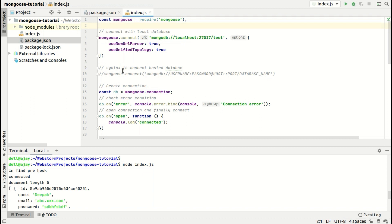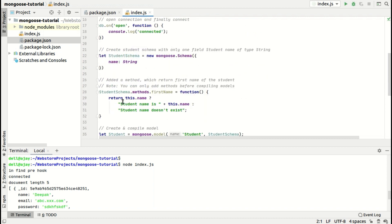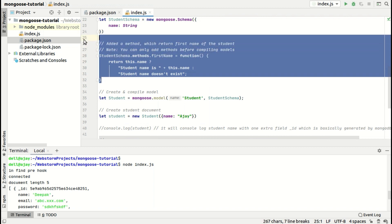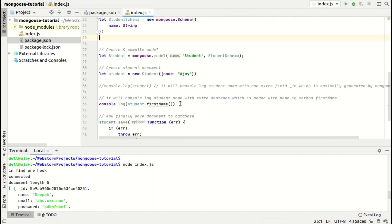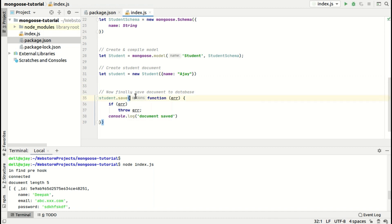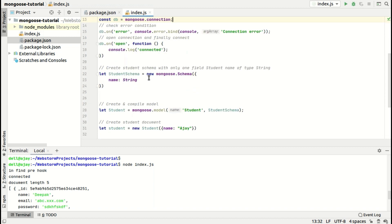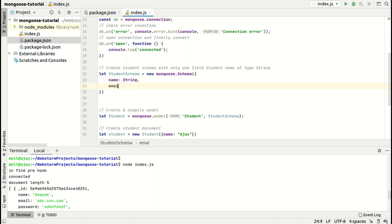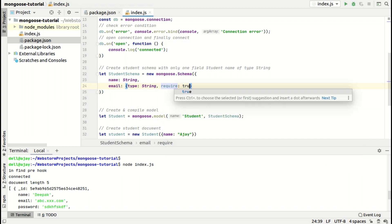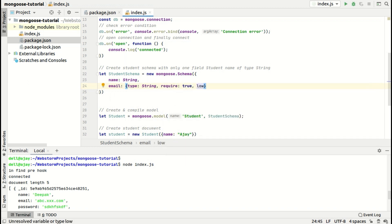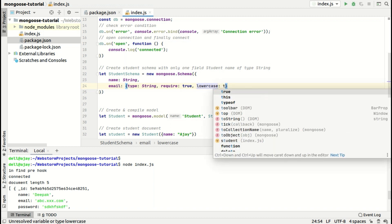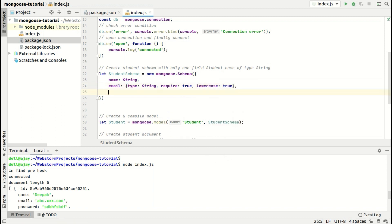Now let's implement this in real time using the previous tutorial code. We'll build a schema for a student login system. The schema will have a student name, a student email of type string with required set to true and lowercase set to true, and a student password of type string.